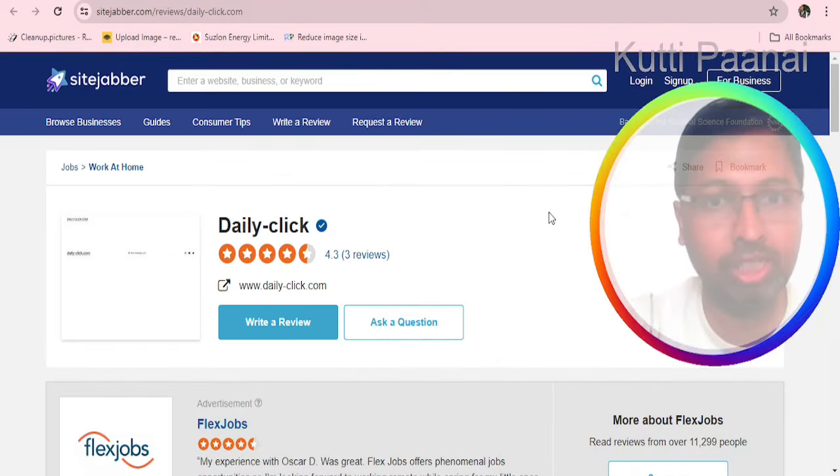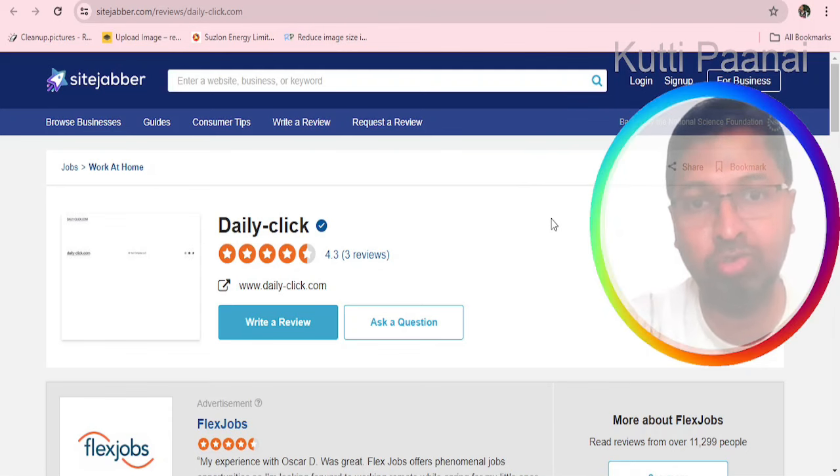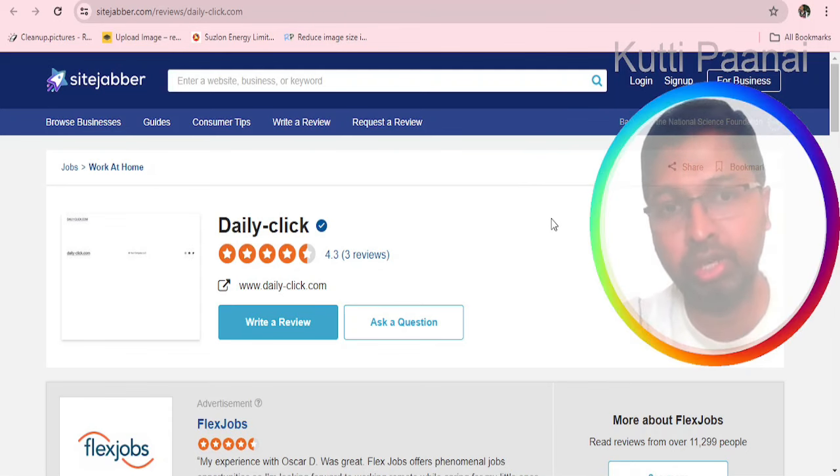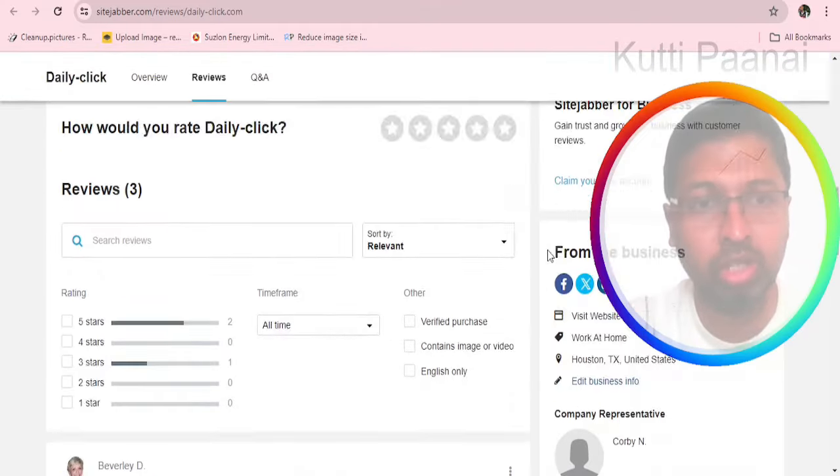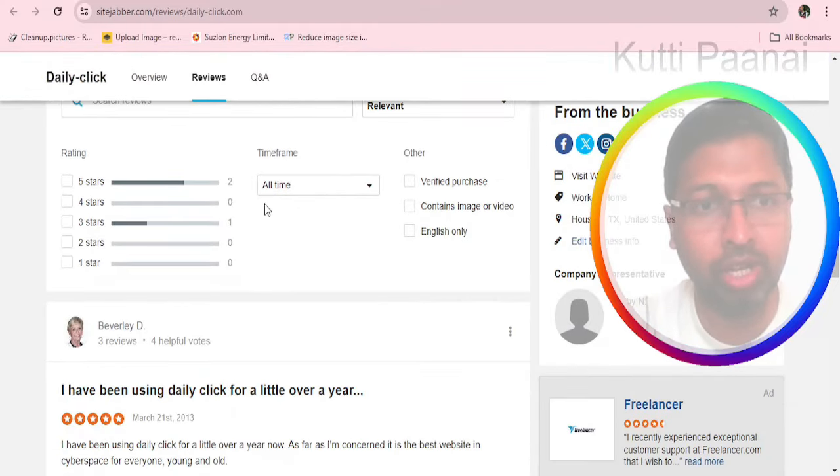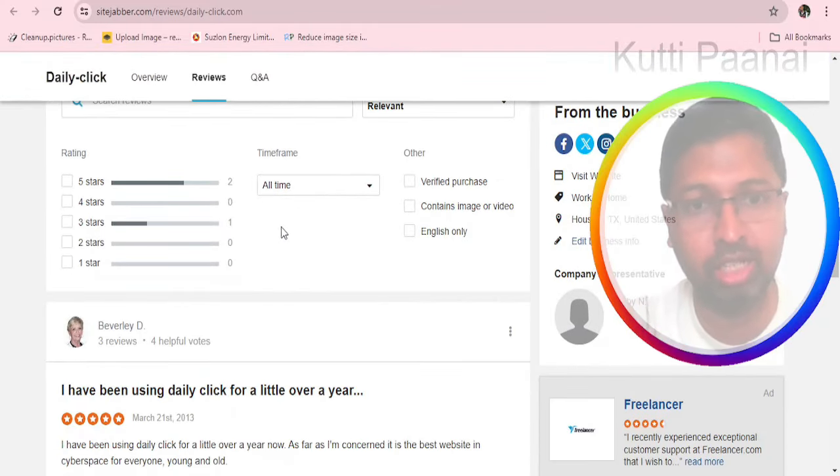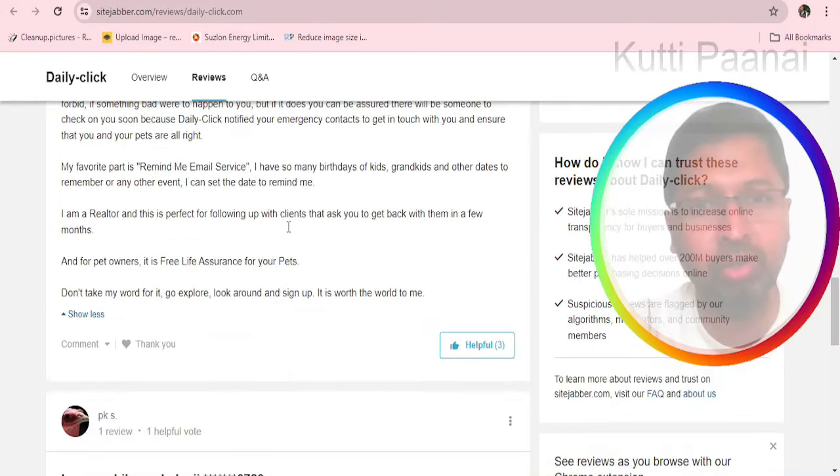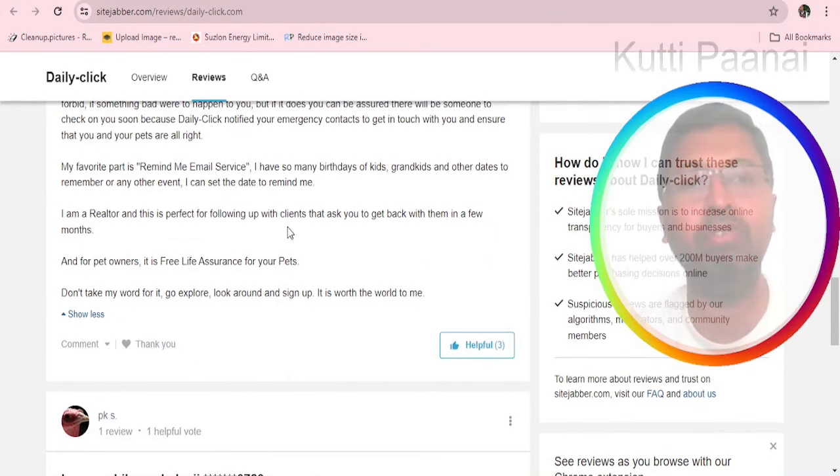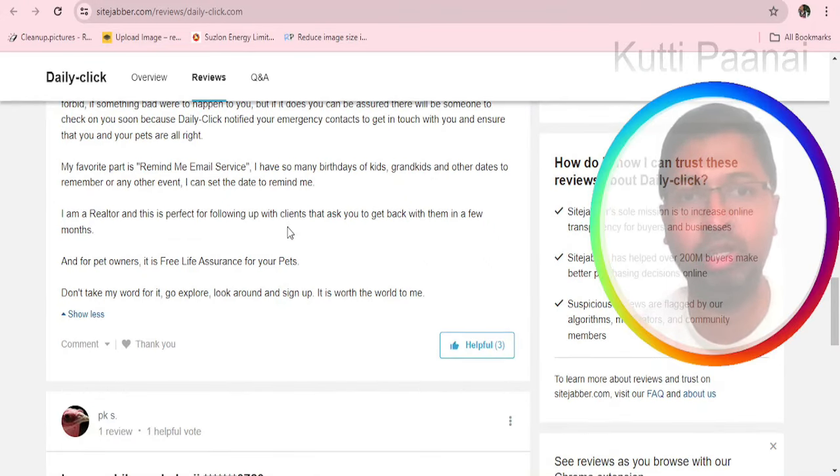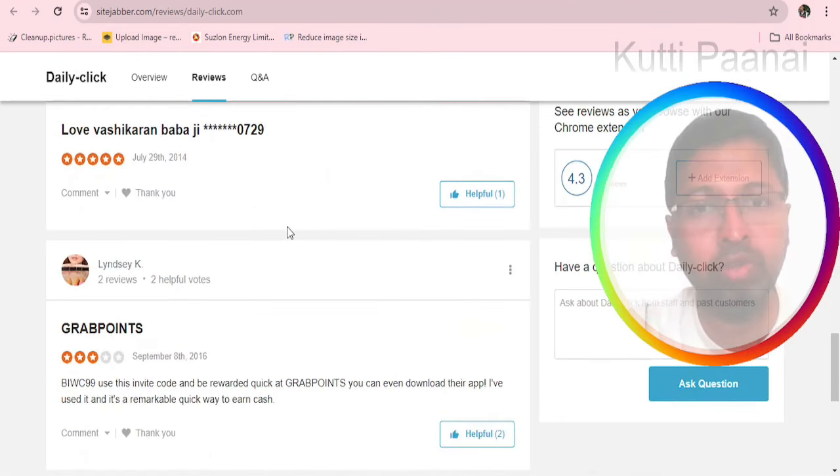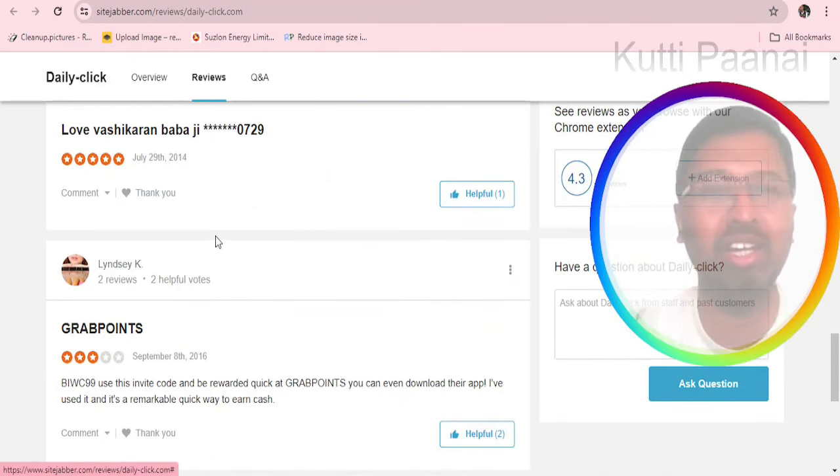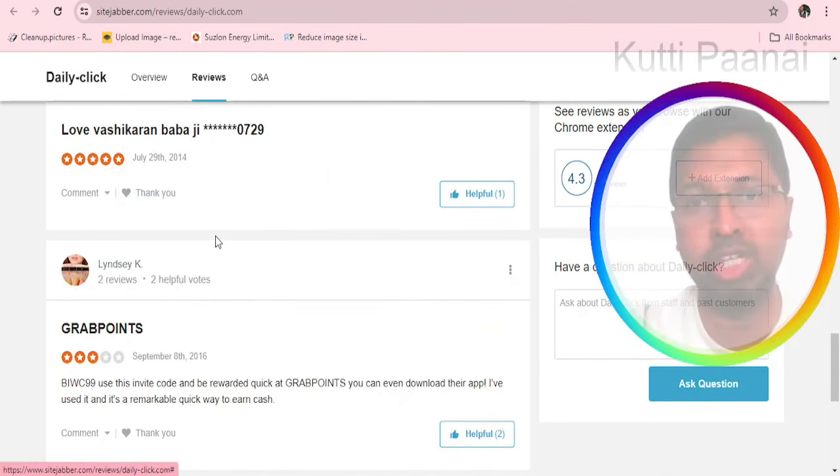When you go to SiteJabber.com it has received 4.3 star out of 5 star out of only 3 reviews. If you scroll down there is only 5 star review and then 3 star review. But when you scroll down we do not get more information out of the 5 star review. We believe that it might be a fake review. Also when we go to the other reviews, they are not describing about this particular website.